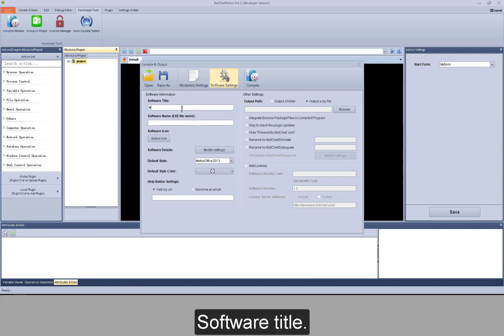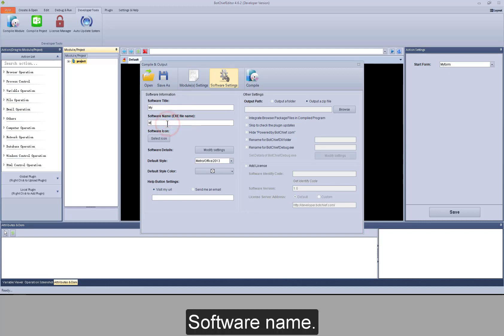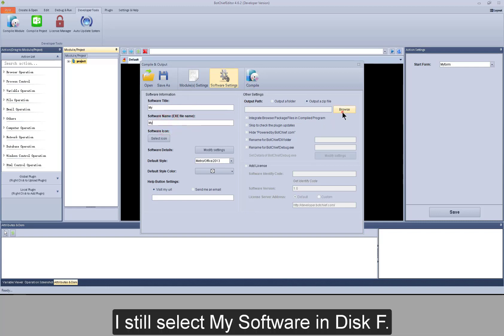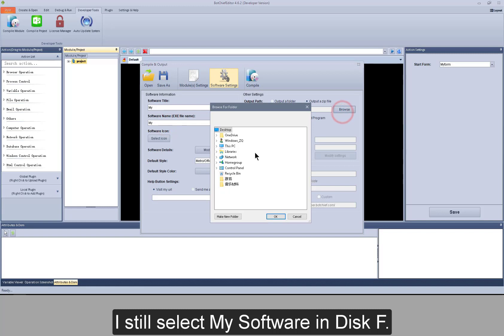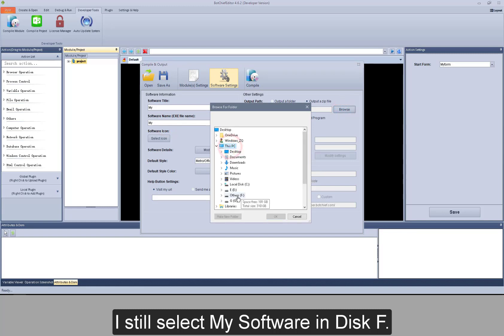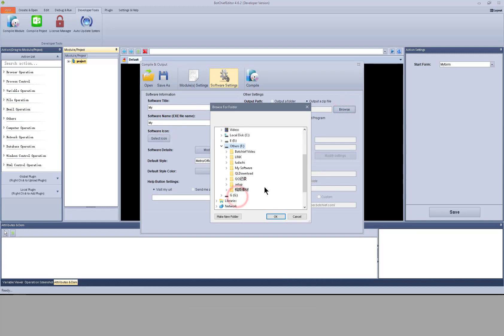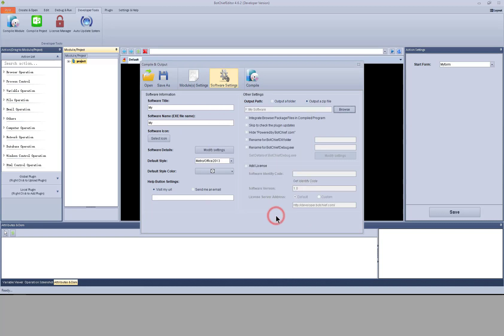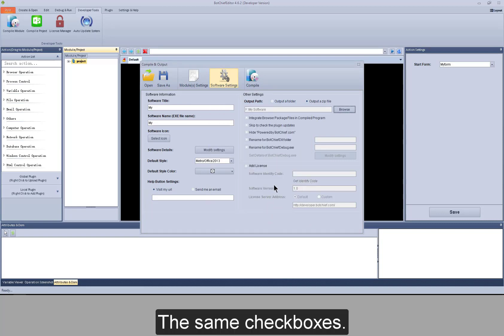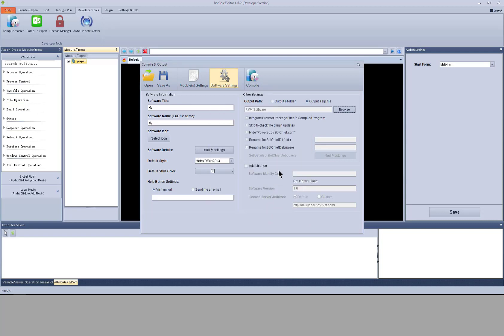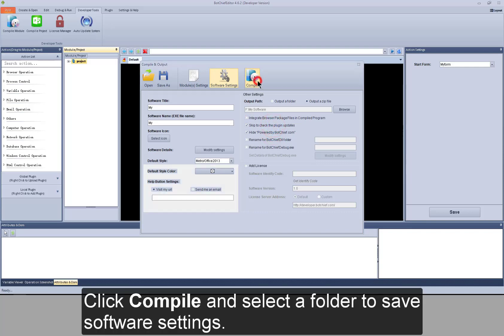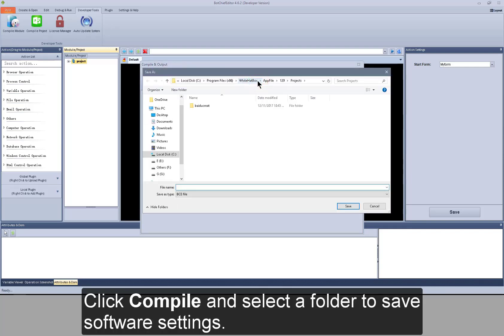Software title, software name. I still select my software in disk F. The same checkboxes. Click compile and select the folder to save software settings.